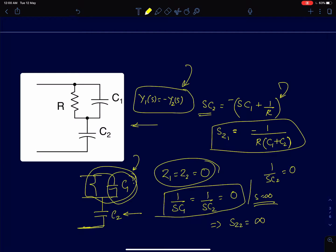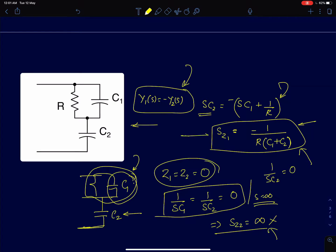This circuit has two zeros: one left-half-plane zero at s = -1/(R(C1 + C2)) and another zero at infinity. Since we discard zeros at infinity, the circuit has one finite zero.